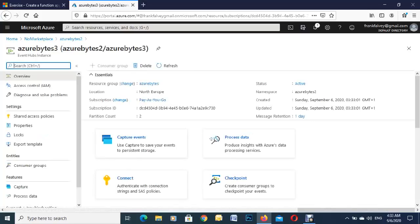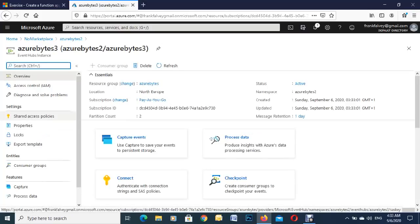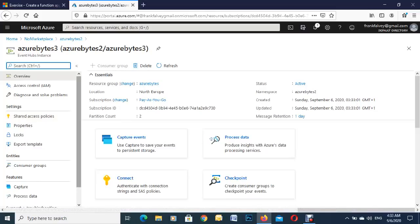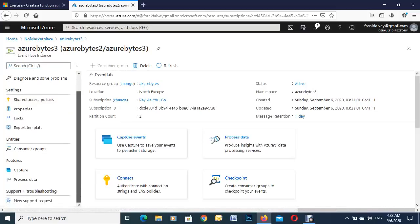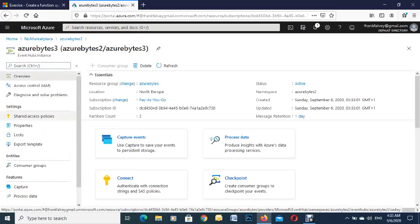And over on the left hand side here you see policies, shared policies. So we're just going to go in there and create a new one.